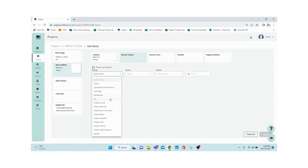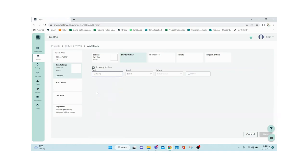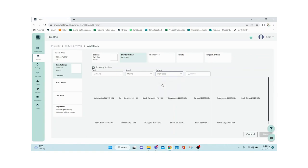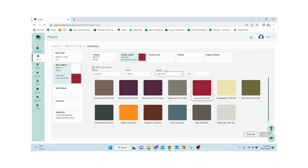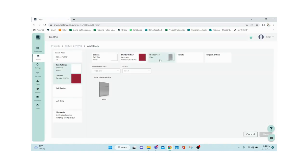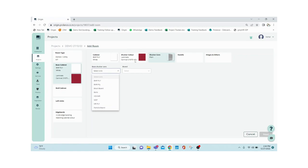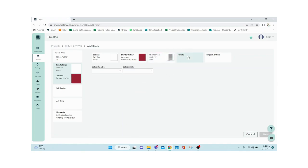In the shutter finish dropdown you can see acrylic, lacquer, glass, laminate, PU, and membrane options. I'm going with laminate, brand Merino, variant high gloss, and selecting 'Carnival'. Next is your shutter core — just like the cabinet core material, you select the core for the shutters as well. Relevant materials show up based on your finish type. I'm going with BWP ply and ProLance again, then selecting the shutter design.